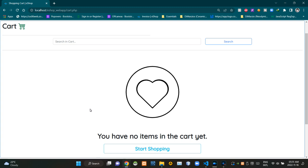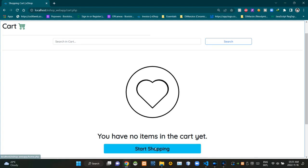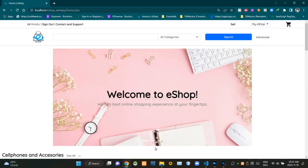Hello folks, welcome to today's demonstration video of my eshop project. In this video I'm going to explain about the shopping cart product adding and viewing process. So without further ado, let's get into this. As you can see, our shopping cart is still empty. Let's click on this button to start shopping — it takes us to the home page.